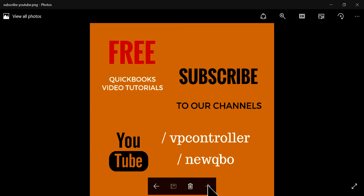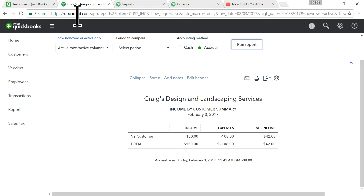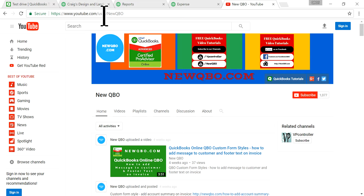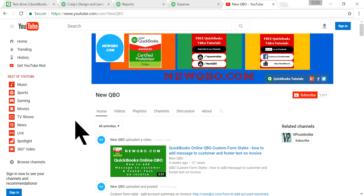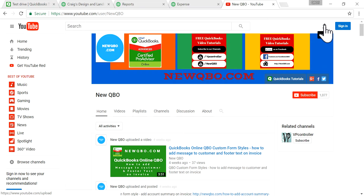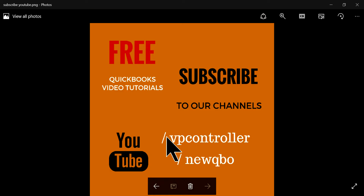Thanks for watching this video. Please subscribe to our YouTube channel at youtube.com/newqbo — right now we have only 1,000 subscribers, so please help us by clicking the Subscribe button. You'll get notified when we add new videos. You can also visit our other channel at youtube.com/bpcontroller. Thank you, bye!